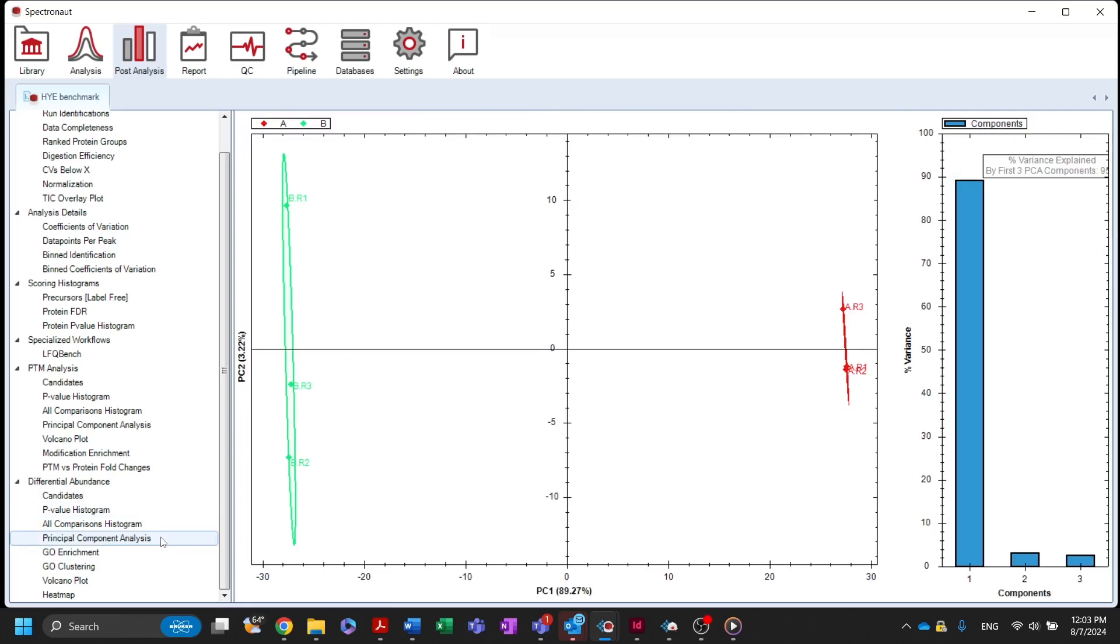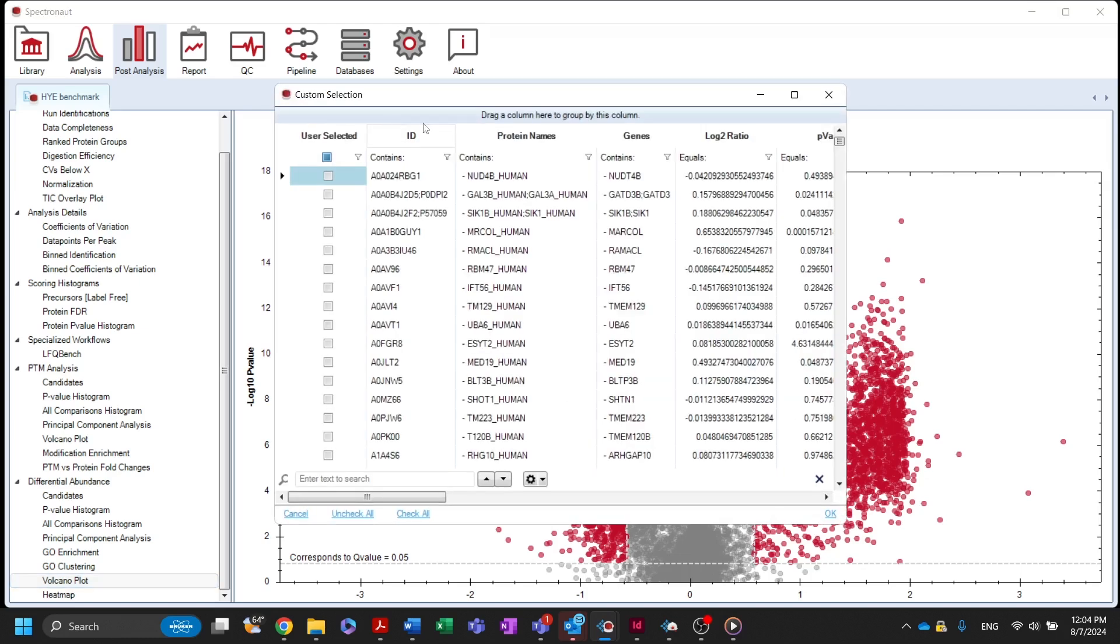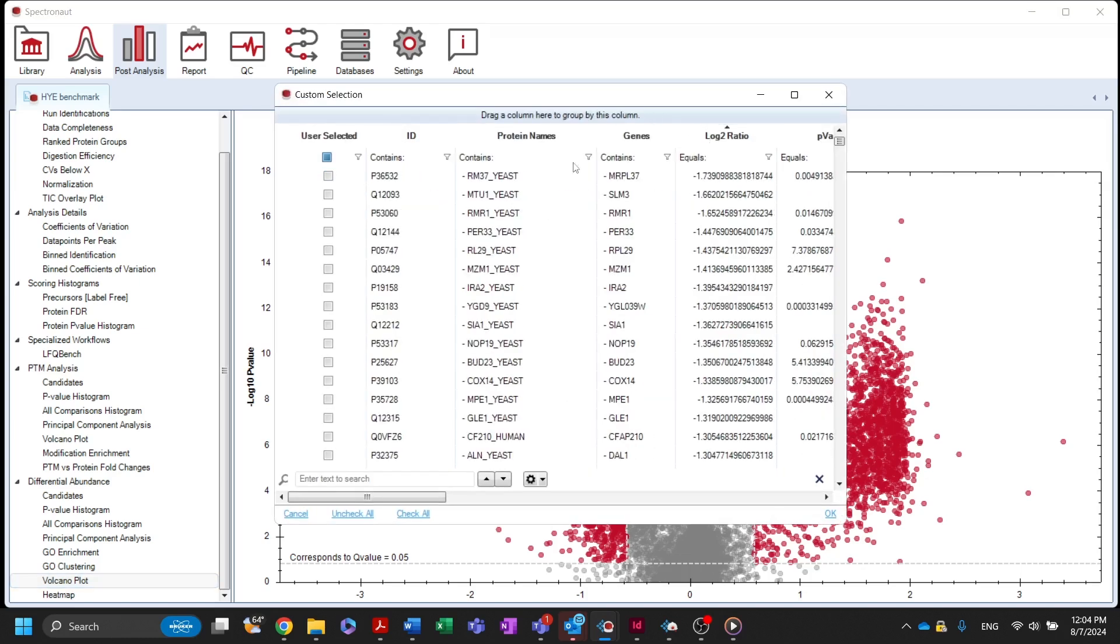The volcano plot shows the results of the differential abundance test by plotting the log2 fold changes against the significance level. Candidates appear in red, and by selecting one of the boxes above the plot, you can display annotations for differential analysis candidates or a custom selection of proteins.